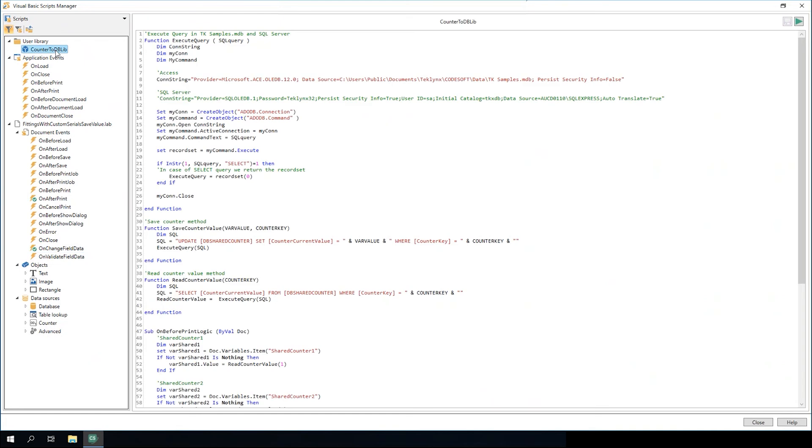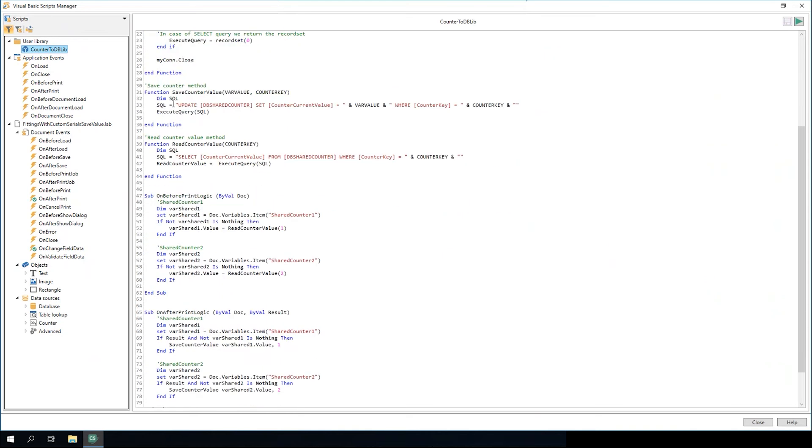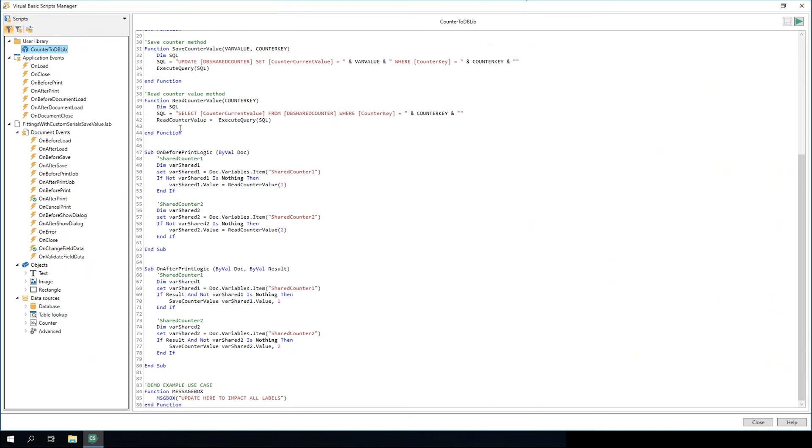In addition to the Manager, we've introduced a Visual Basic Script Library. This gives you the opportunity to create a library of functions that can be called across all of your labels.